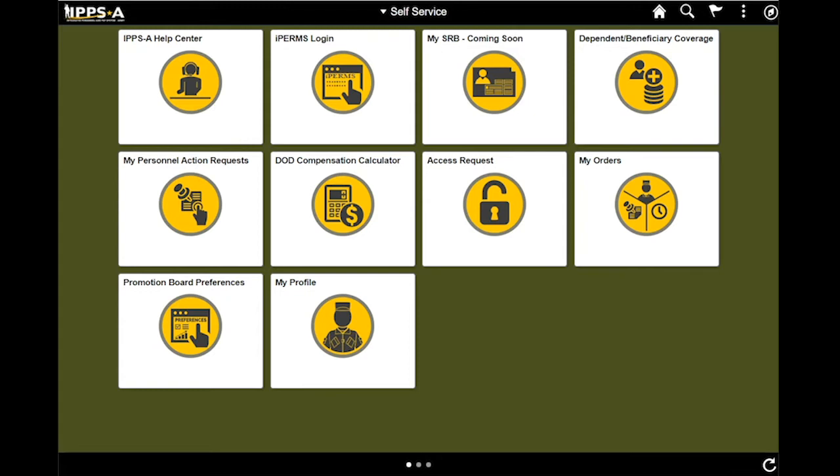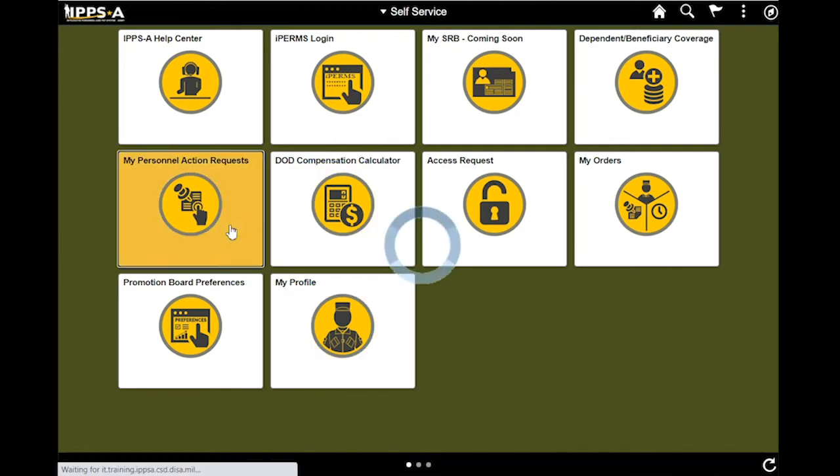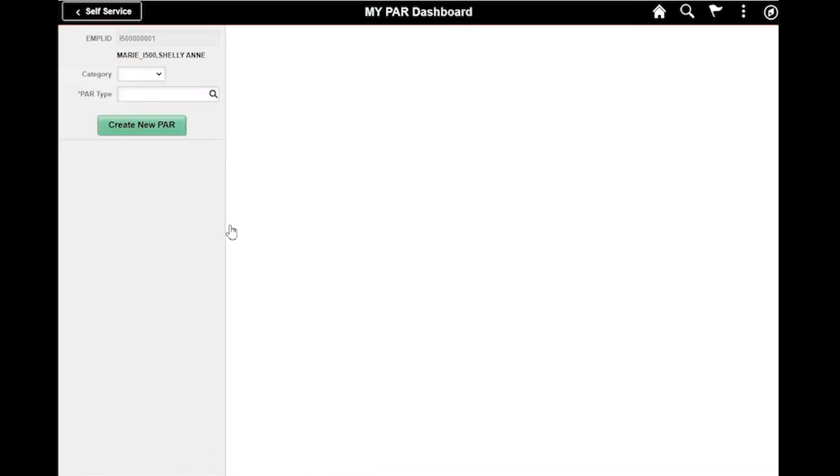To begin, I am logged in as an IPSE member that happens to be a company commander. I will create a name change PAR in this demonstration and route it to my battalion S-1 shop, also known as my servicing S-1 pool within IPSE. From my self-service homepage, I will select the My Personnel Action Request tile. As you see, I am redirected to the My PAR Dashboard page.